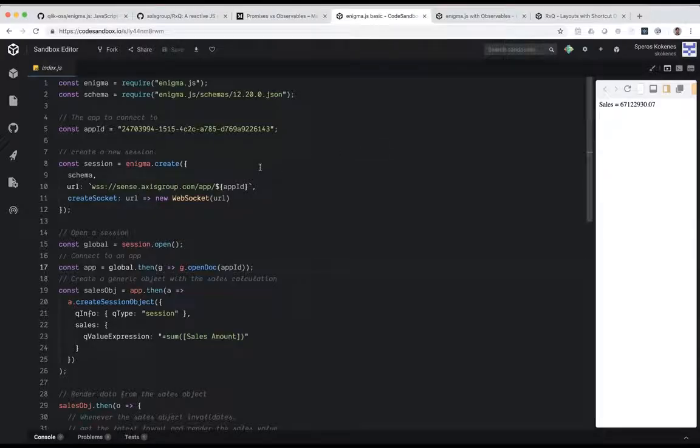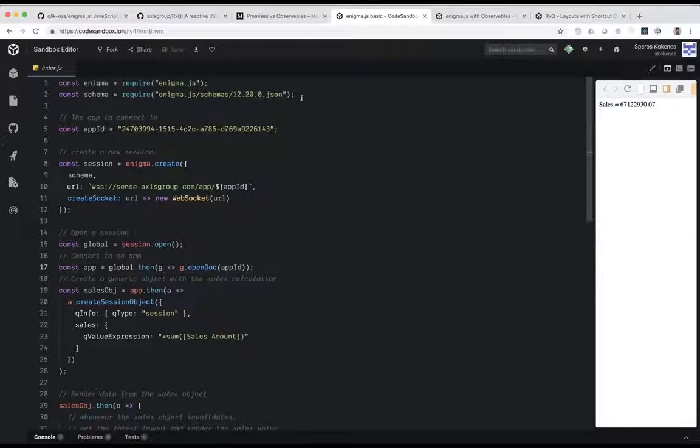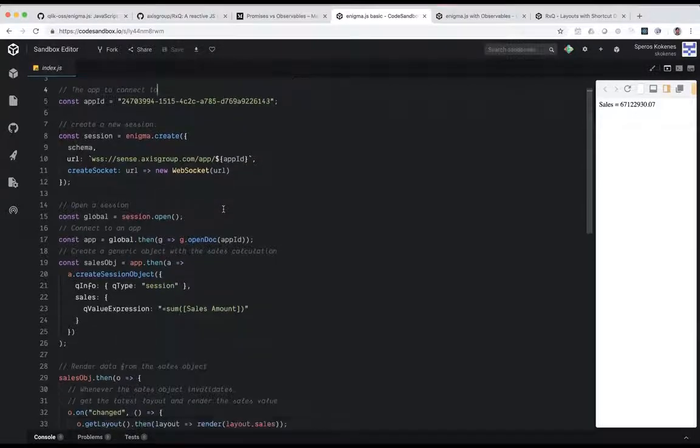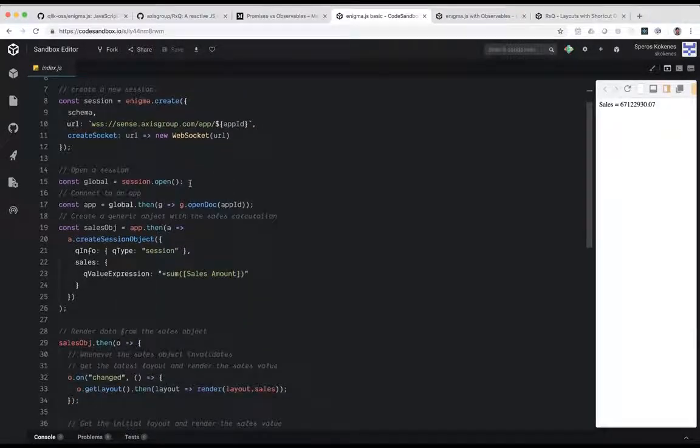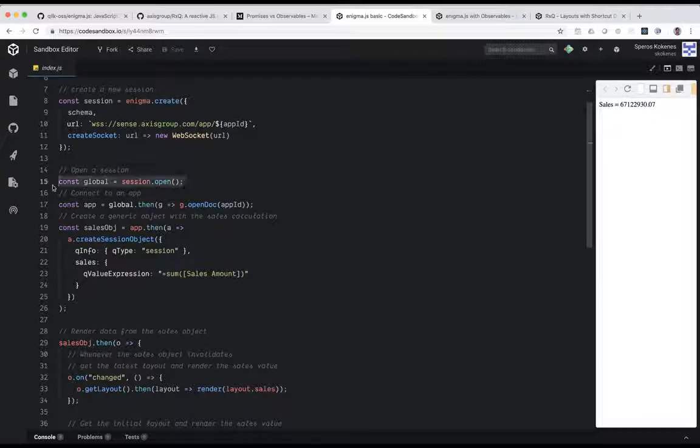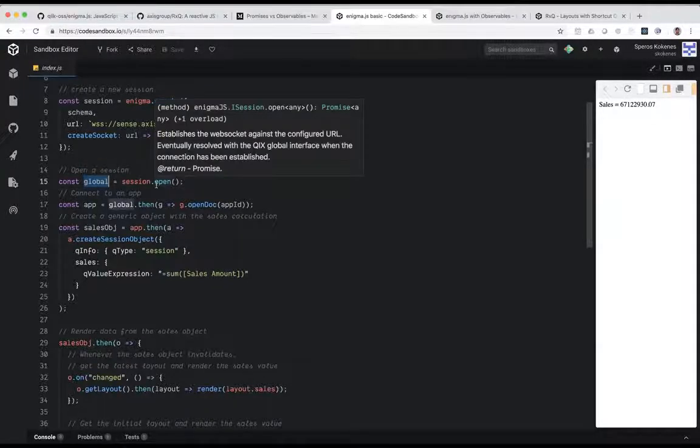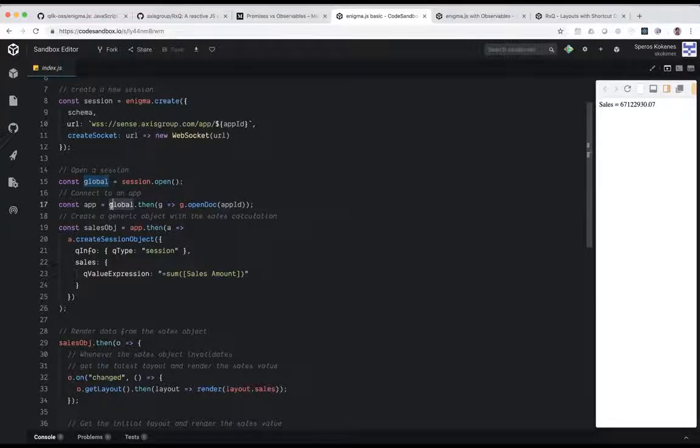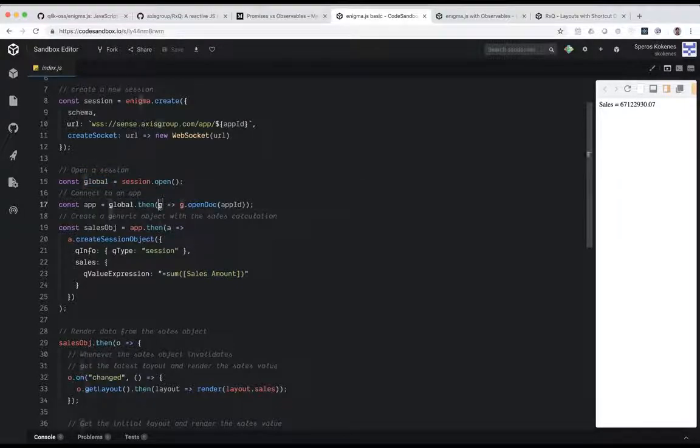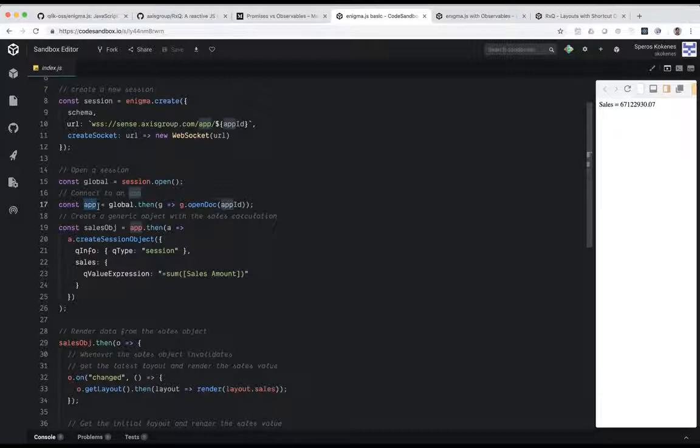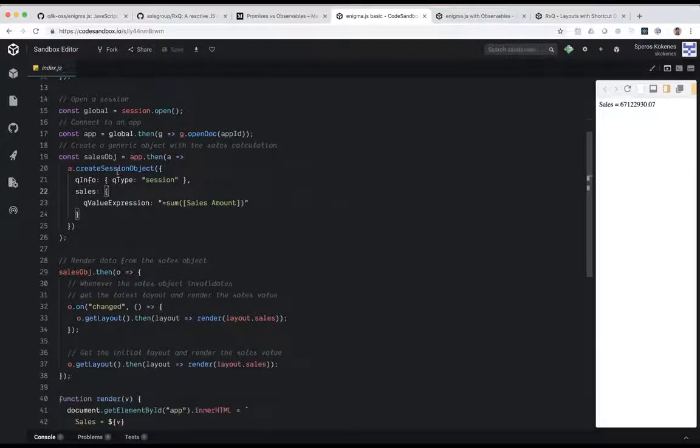Let's take this Enigma example here. What I'm doing in this example is I'm loading up Enigma and I'm connecting to an application on the server, and I'm doing typical Enigma-type stuff with promises. So I say open a session. This is going to be a promise for the global handle in that session. And then in that global handle, I say, okay, when that handle comes back asynchronously, let's open that document, and that'll give me back the app promise. So the promise for that app handle when it's done opening. And then I keep going from there.